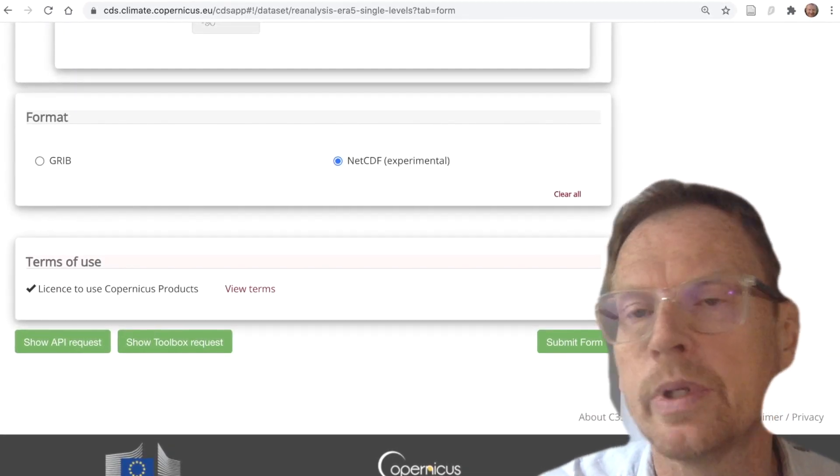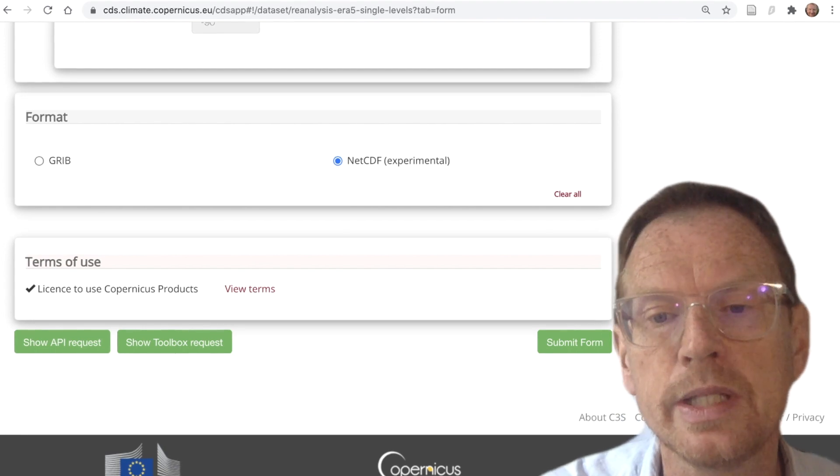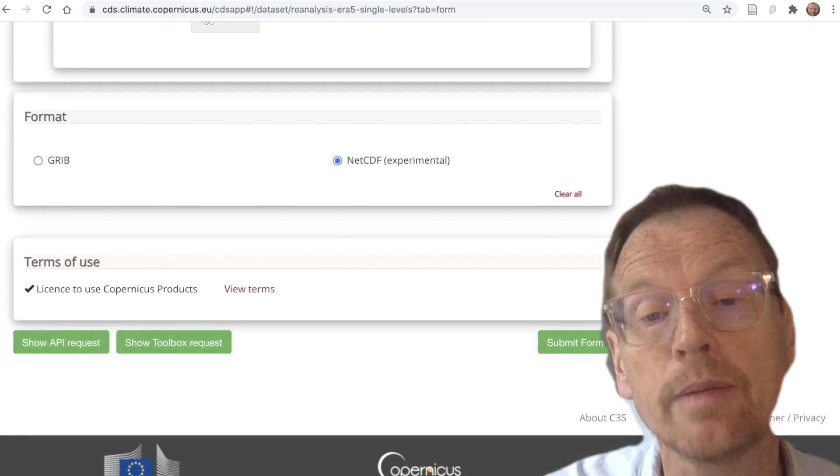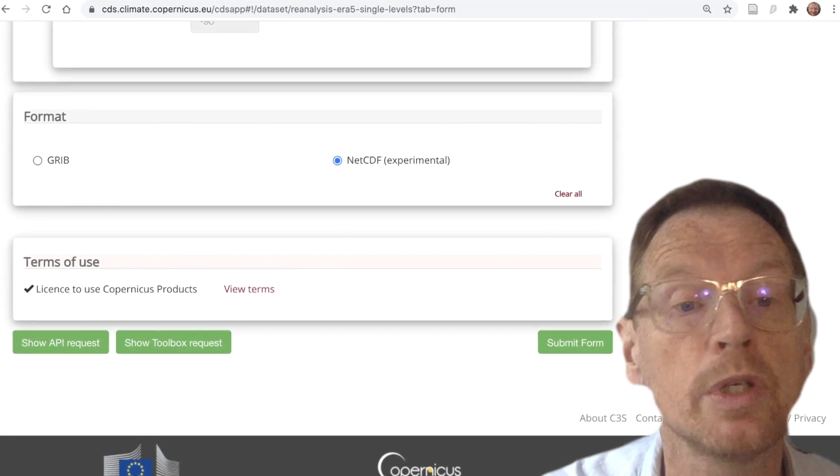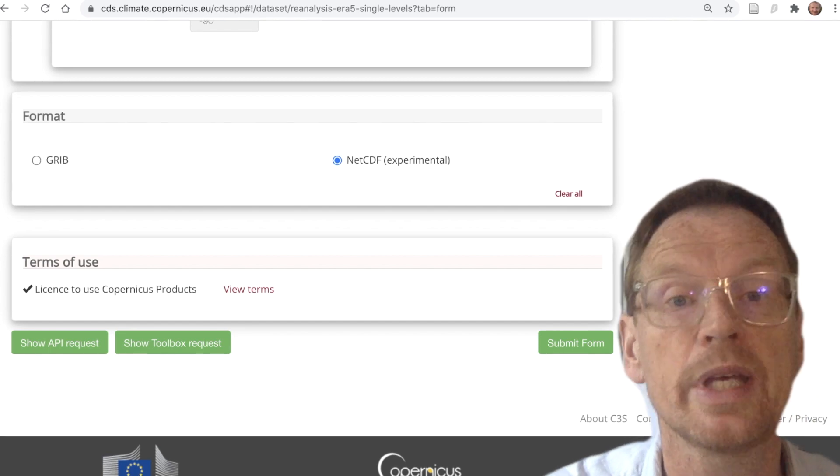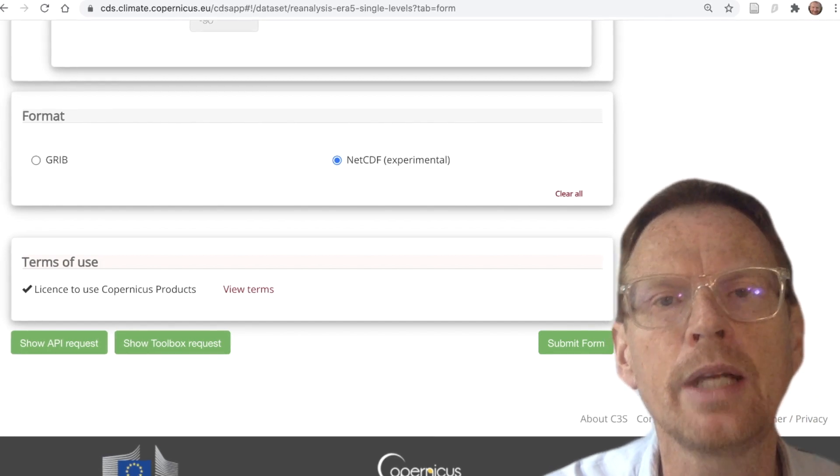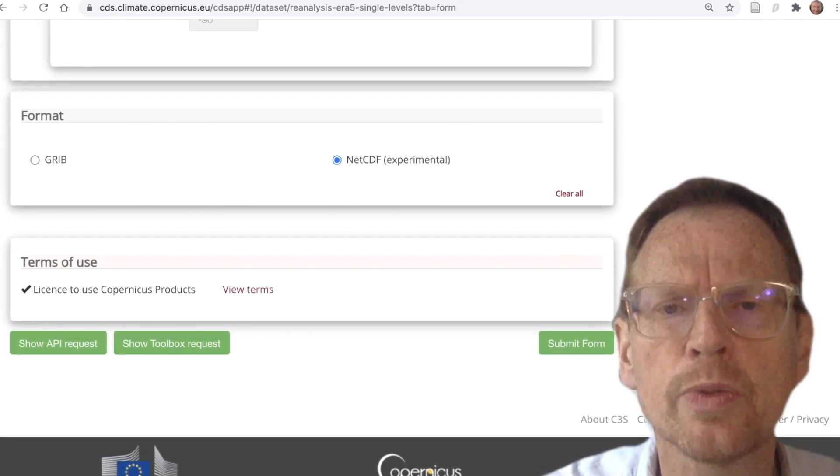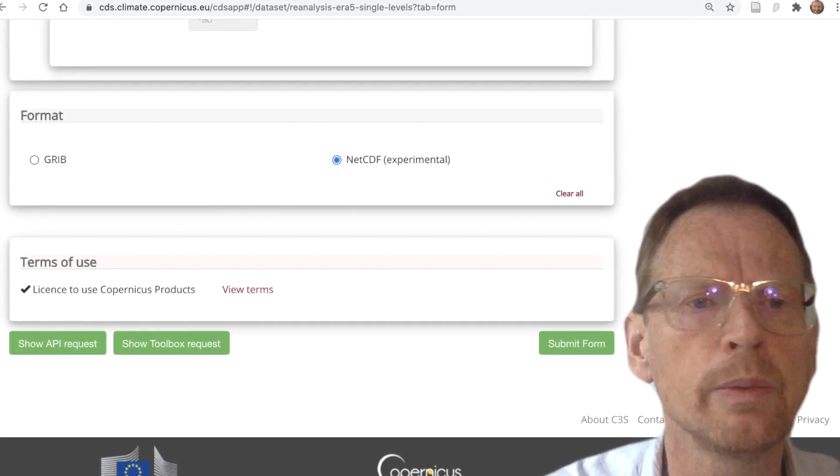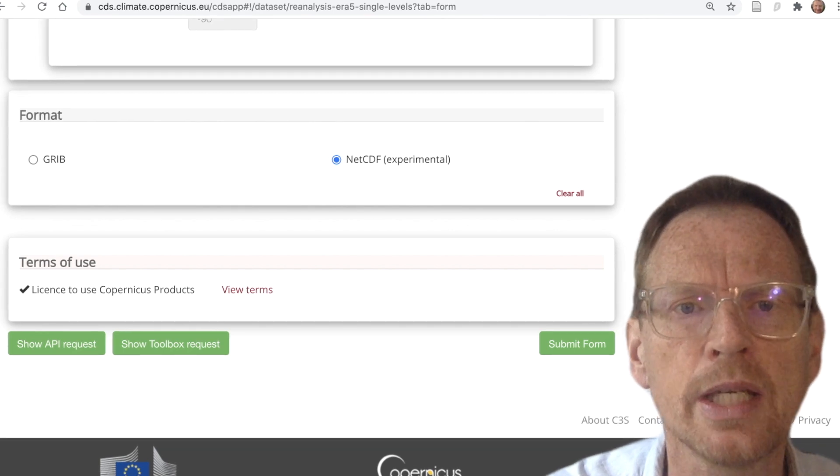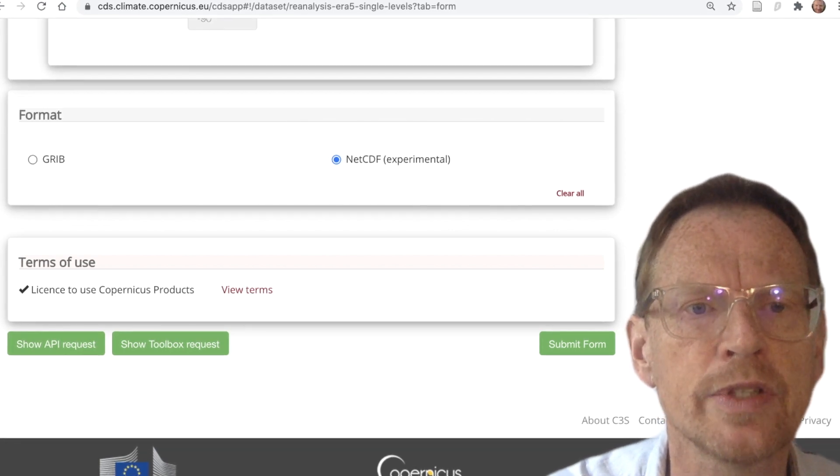So if we wanted to get the 2020 data, we would just click on submit form and it would launch the retrieval. Well, that's fine, but we don't just want 2020, do we? We want 2019 and 2018 and 2017.